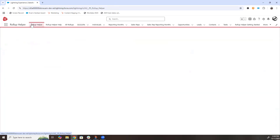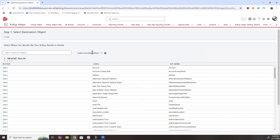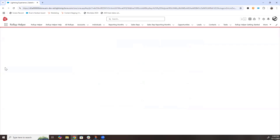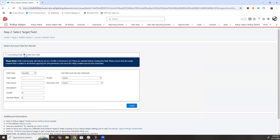From the home page, click Create a New Roll-Up. Select the object where you would like to see your roll-up results — in this case, Account. Select the field that you would like to roll up to. I previously created our Products Purchased field, but you could create a new field at this step as well.